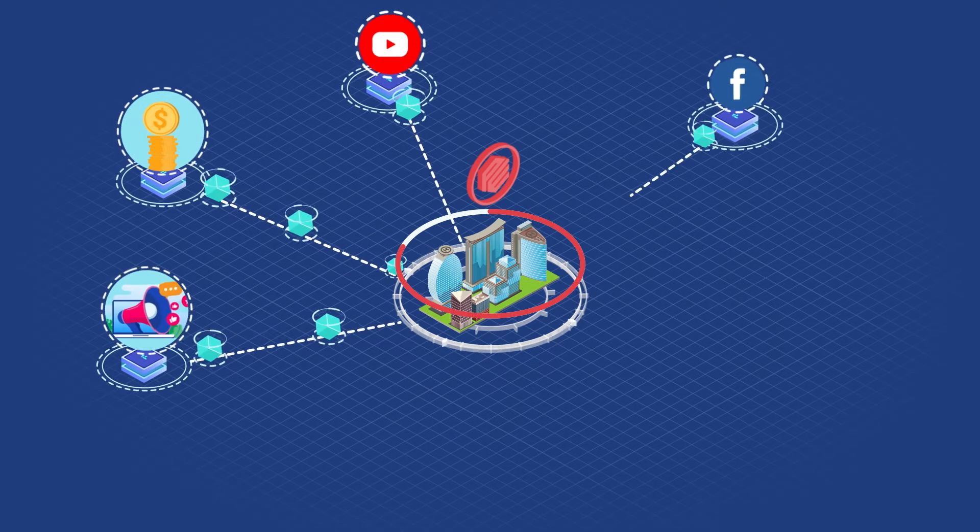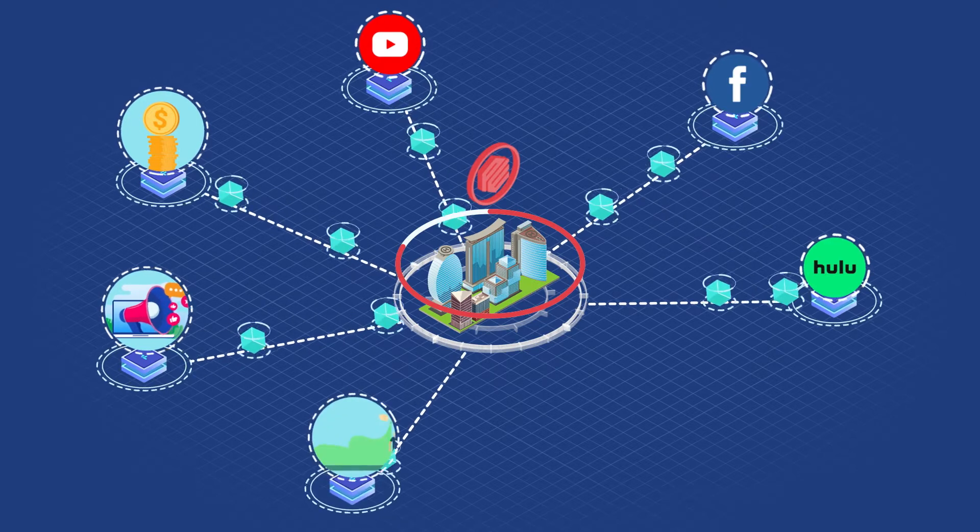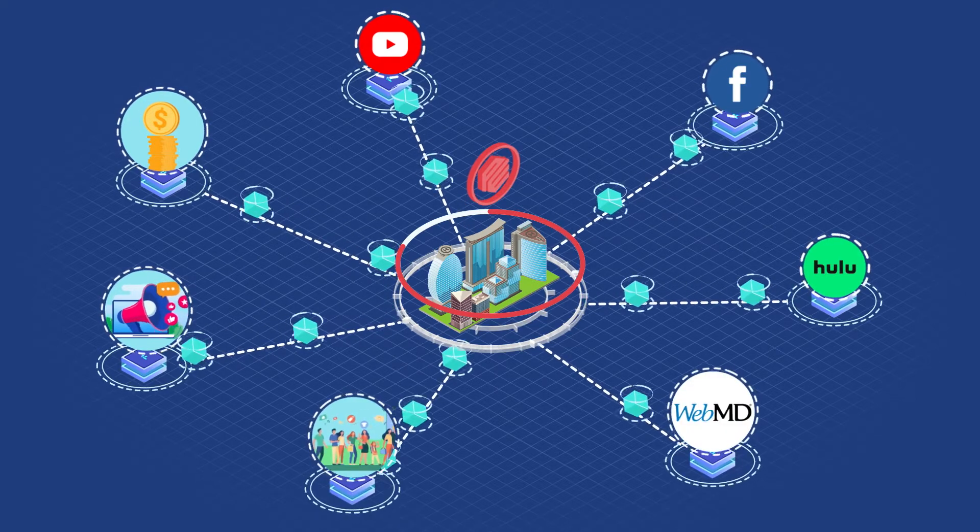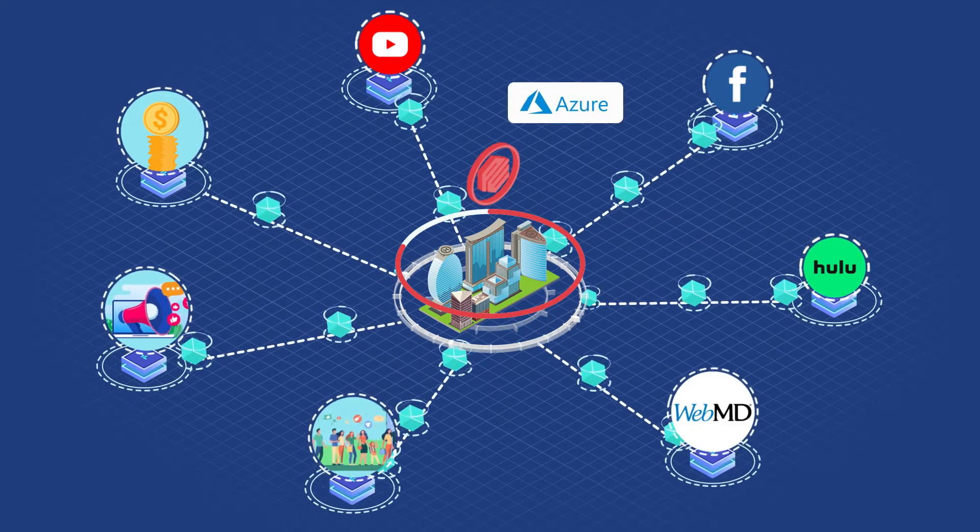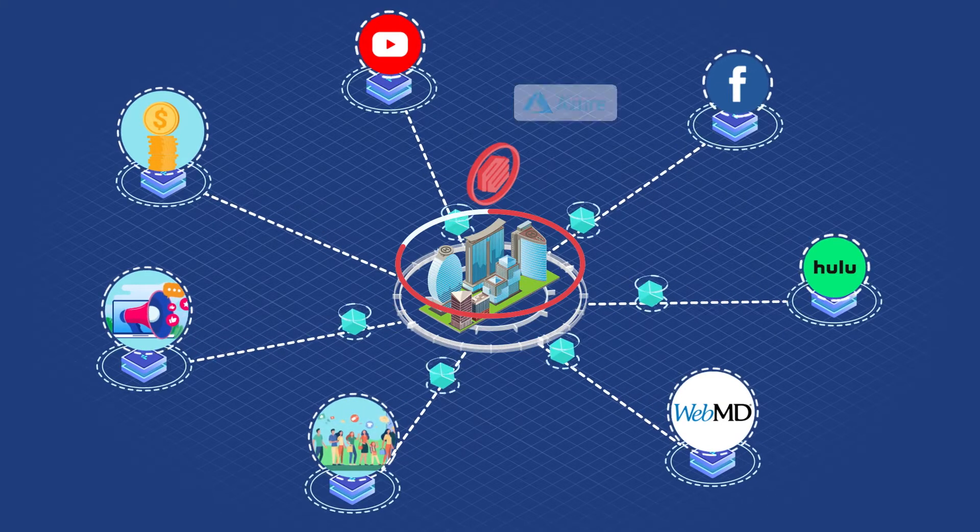This data was stored in an Azure data warehouse and fed to the self-learning solution.